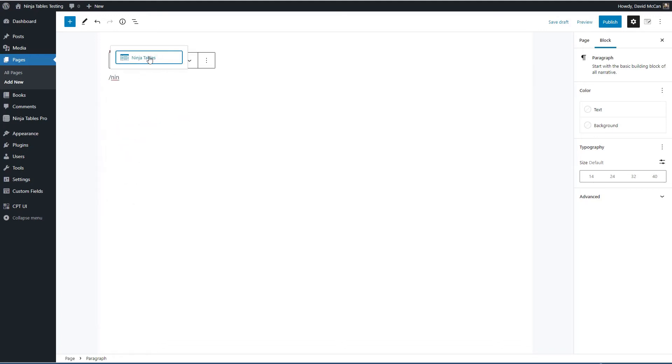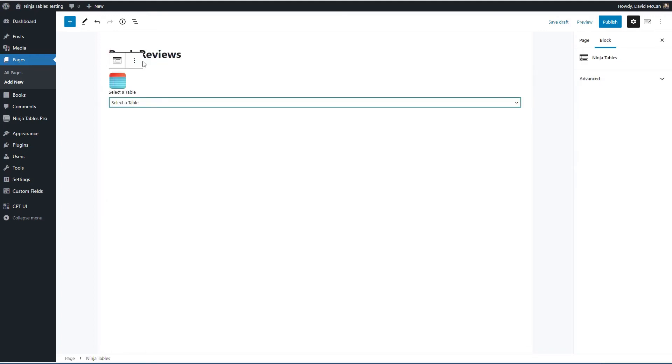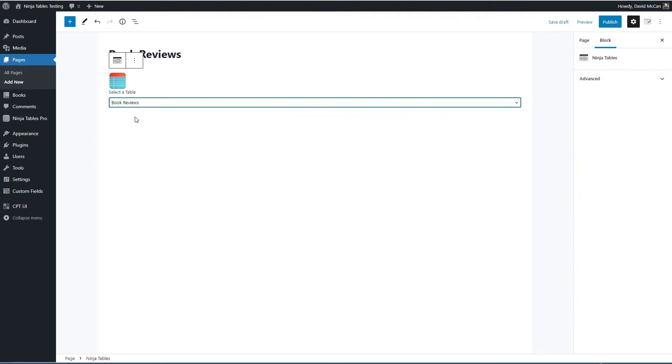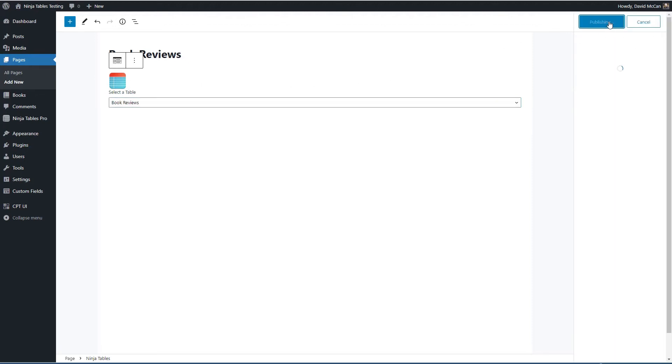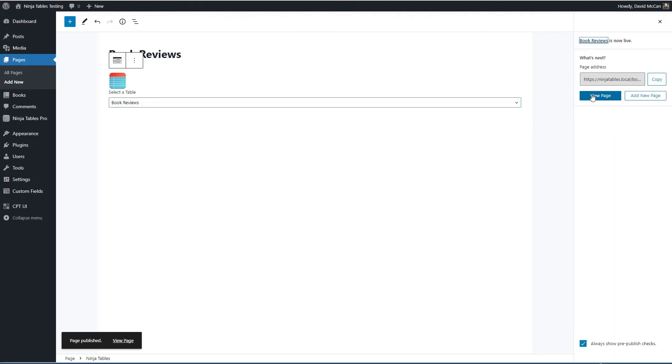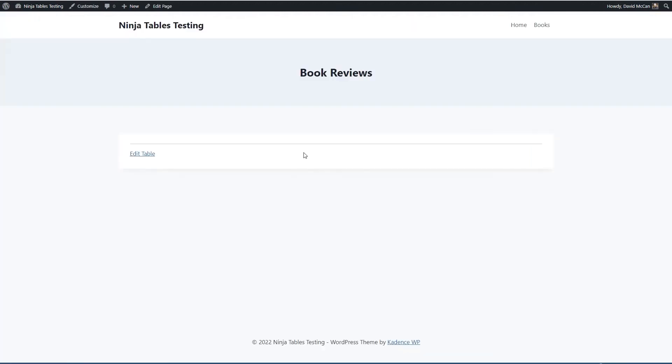There is a block here that allows us to pick our table. Unfortunately, it doesn't render a preview here, but that's okay. So I'm going to publish this and let's go view.